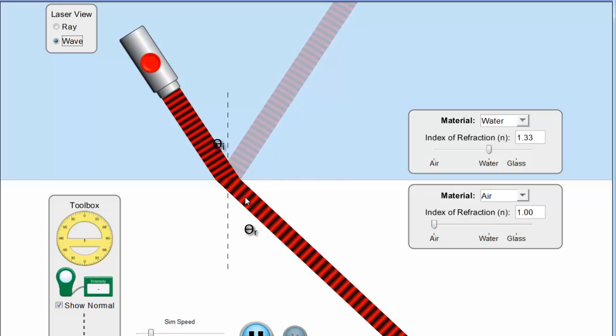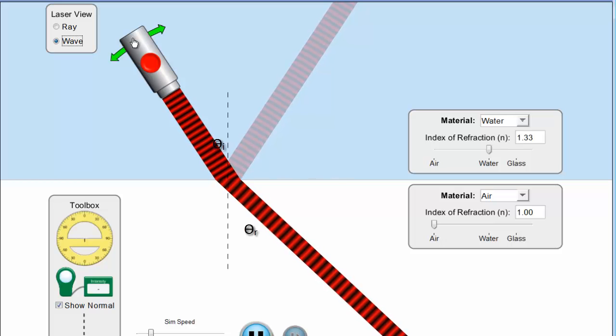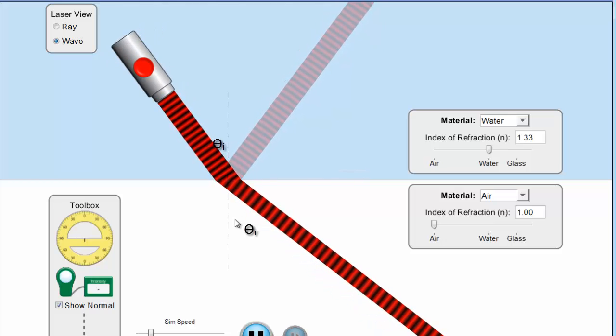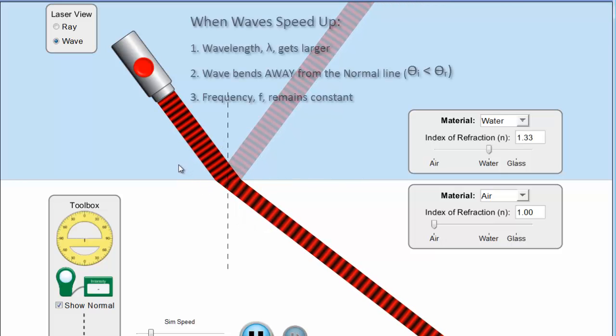Notice what happens to the wavelength. Because it's speeding up, the waves are racing ahead. The wavelength gets longer. And you get that same effect, that the harsher this angle is, the more the bending is.